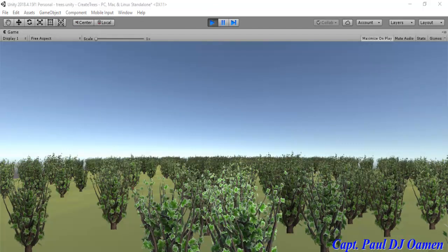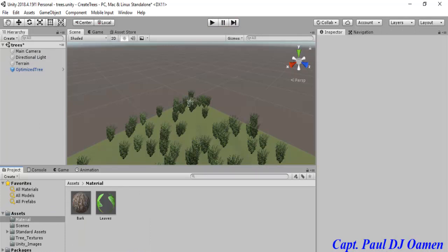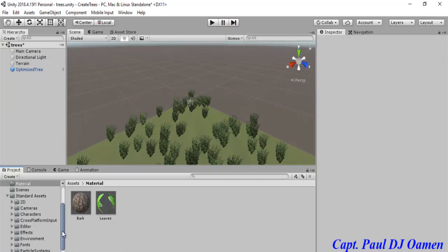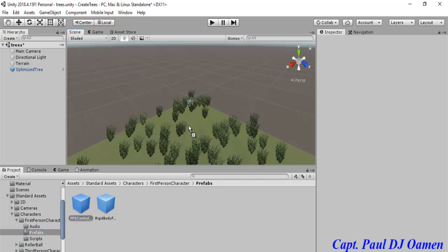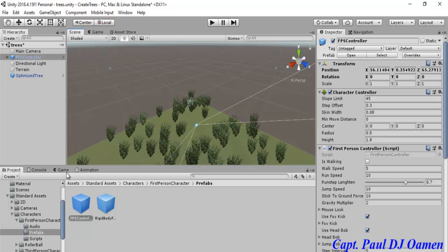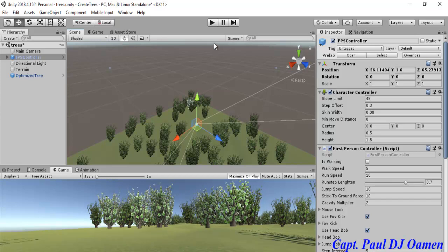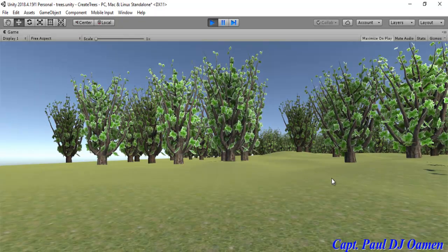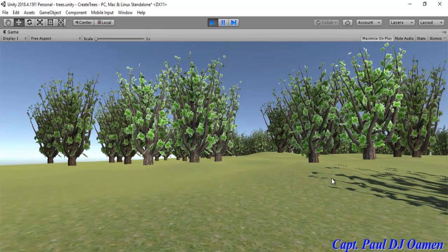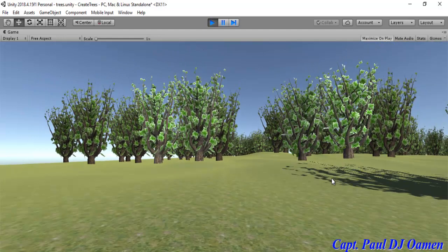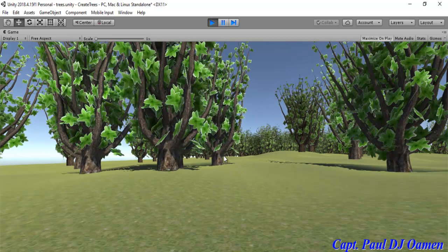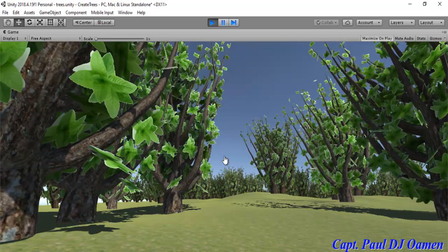Let's run the program so you guys can see how it looks. There we go — those are my trees and that is how you create your own trees in Unity without going to the Asset Store. Let's also move around — I'll go to the Standard Asset, select Character, select First Person, and add the First Person Controller prefab. Click on Game to see how it looks. Let's run it — look at the trees everywhere! That's how you create your own trees in Unity. I'll call it the end of this tutorial — I hope you all enjoyed it. Have a nice day and I'll be back with more Unity tutorials.